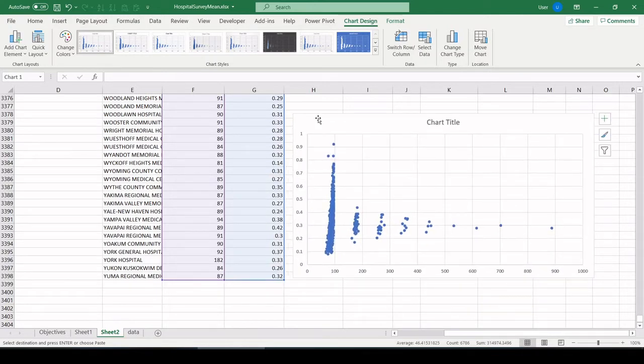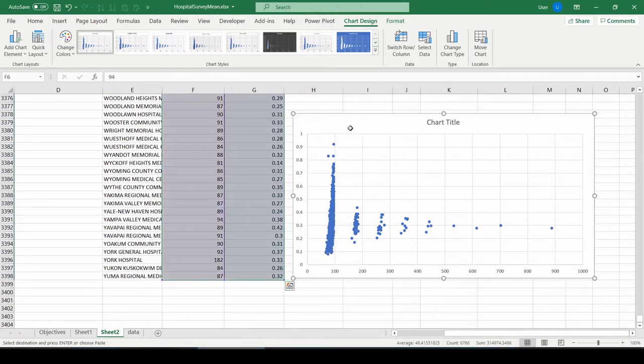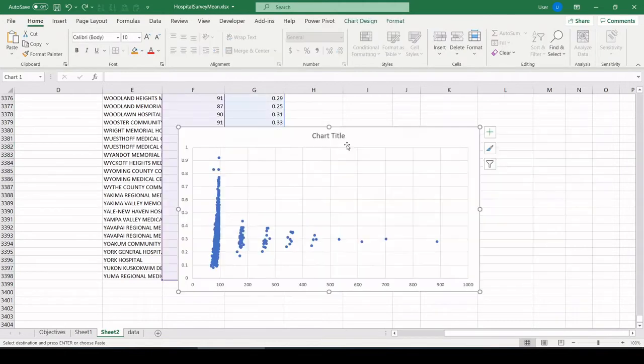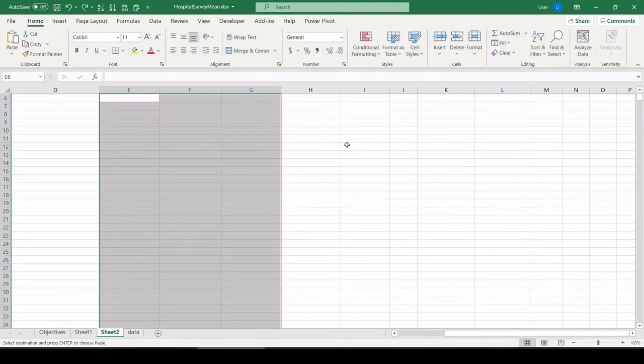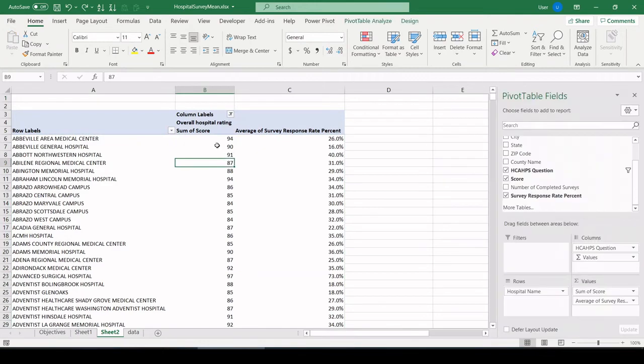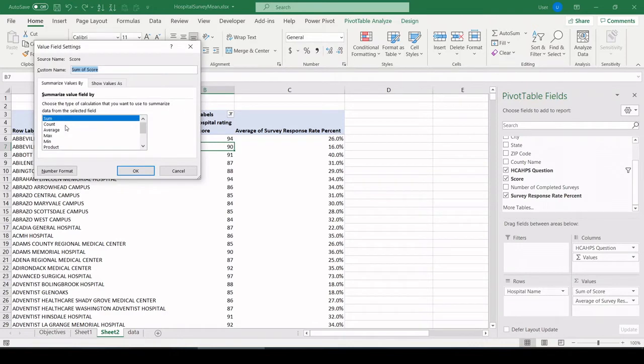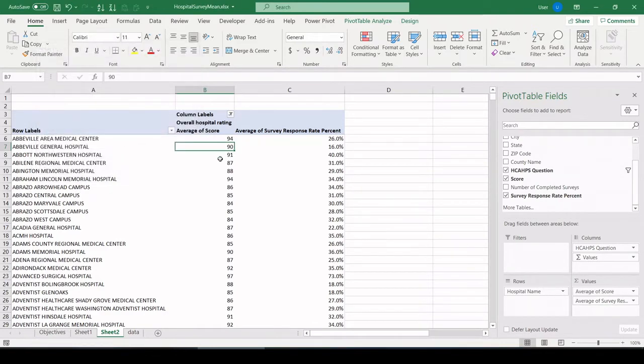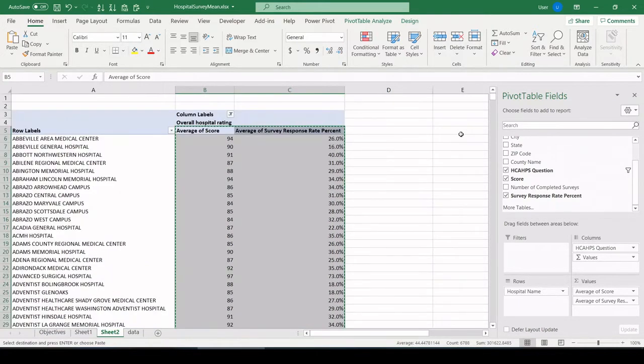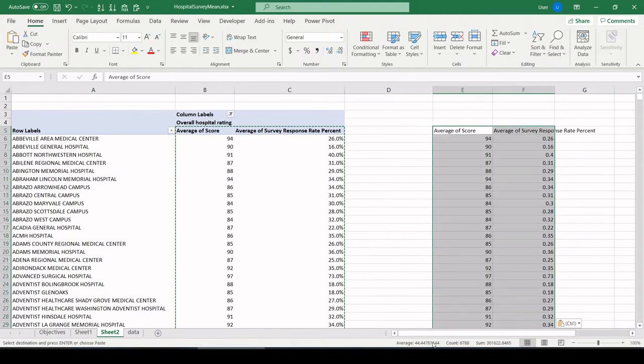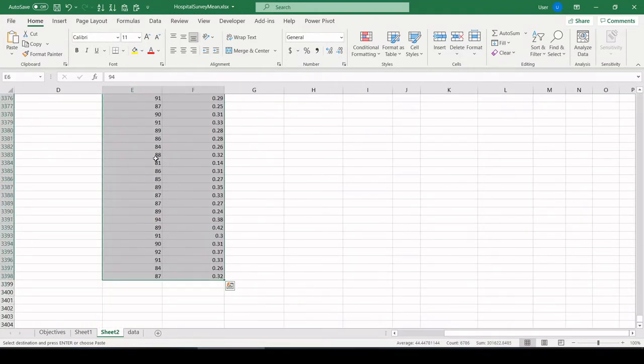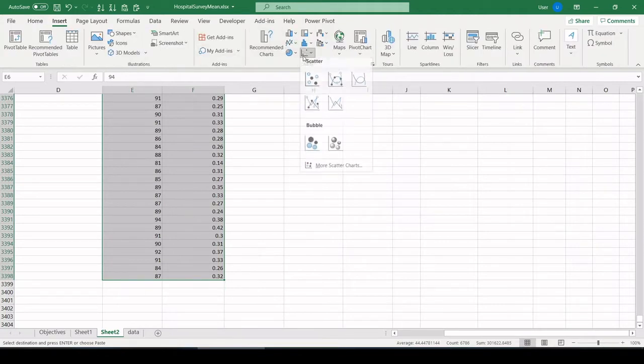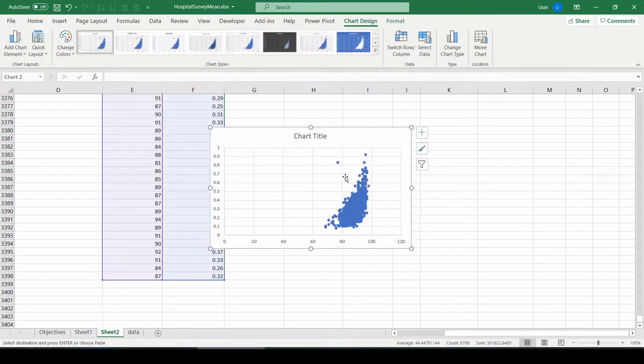What do we have here? Response rate percent. We're getting scores over 100. We need to back up and fix something. I'm going to undo until all that is gone. And see here we have sum of score. We need average. Average of score. Let's try that again. Again, I'm going to paste this data off to the side just as values. Let's highlight all of it. Insert scatter plot. There we go.